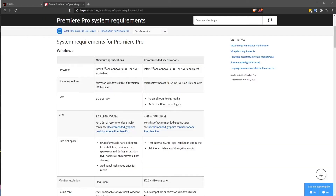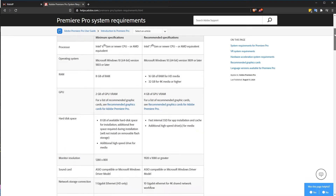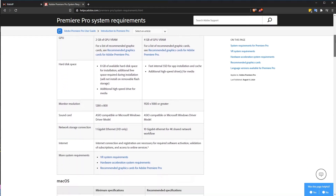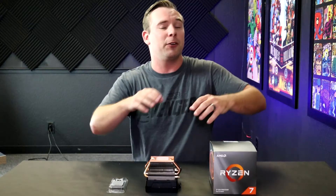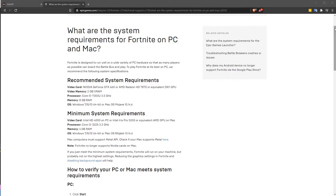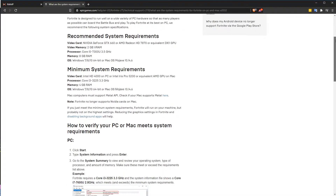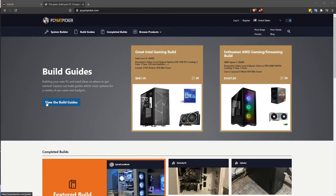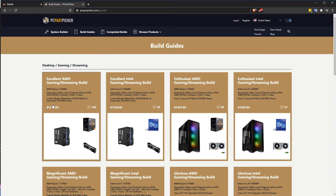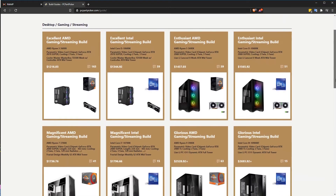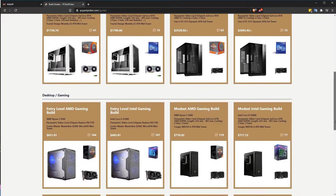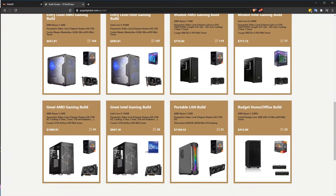After that, do some research and look at the programs that you use. A lot of times, like Adobe's website will have recommendations of what they think would be best in your system if you're using Adobe products. If you're doing gaming, each game that you play will have a recommendation of what they think is the best system for you. Also, check out PC Part Picker — there are some incredible builds there, and you can put together your entire build and it will tell you whether or not it will actually work together, which is an incredible value on its own.